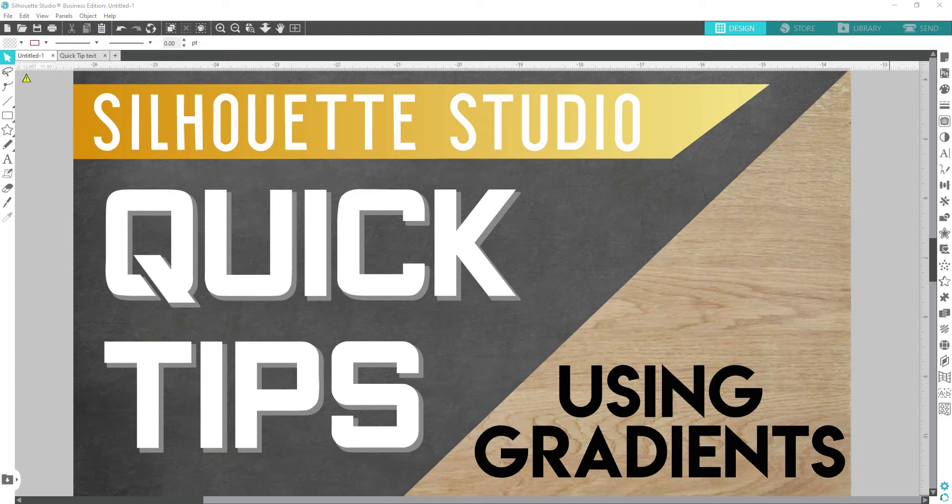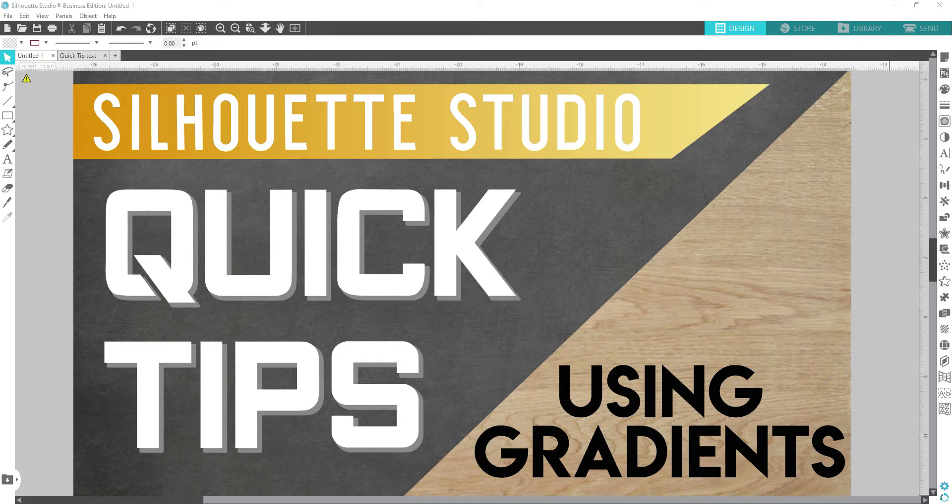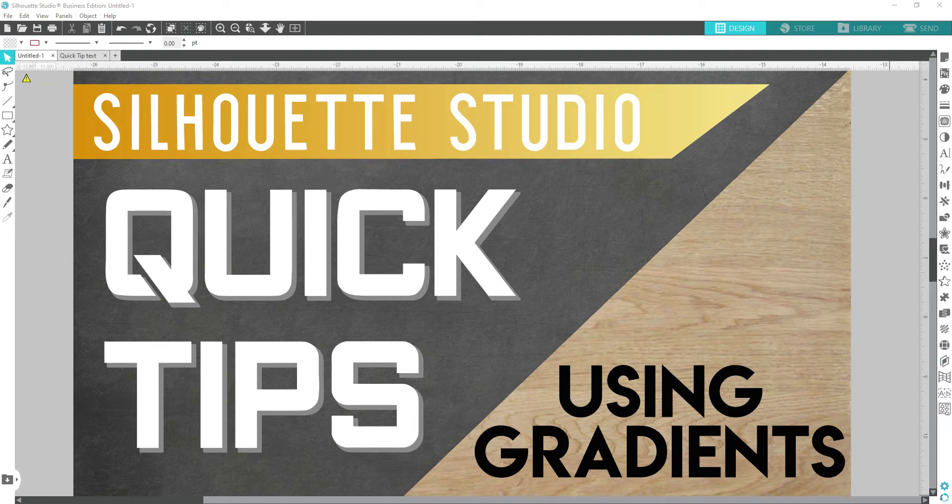Hello Silaholics and welcome back to Silaholics Anonymous and another quick tip video. In this video, I'm going to show you how to use and customize gradients within your fill tool window.